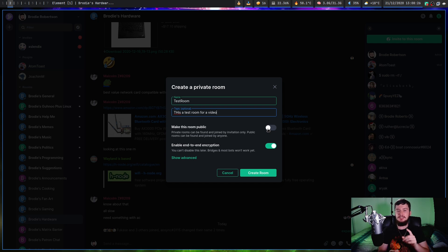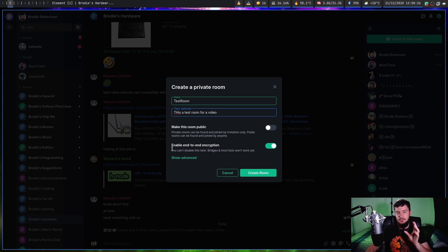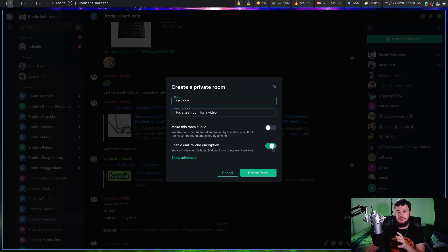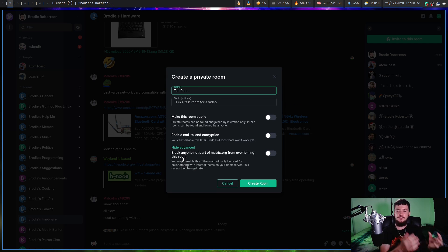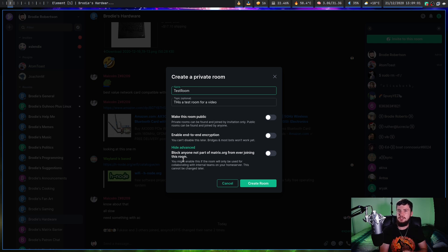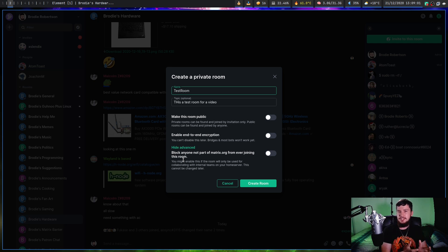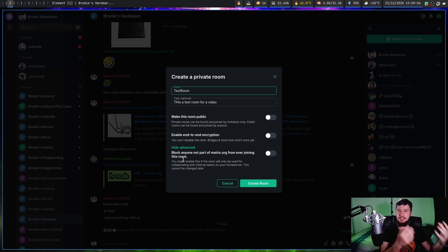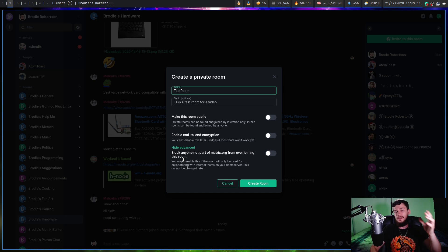Something that can't be changed later is the end-to-end encryption. As you can see here, you can't disable it later. Bridges and most bots won't work. So if you want to bridge the room, make sure this is set to no. The last thing we have is under advanced. If you just want people to be able to join from only the home server you're on, then set this to yes. This really is only useful if you're trying to run a matrix server for a business. If you just want a general room where if you share the link, you want people to be able to join it, then make sure this is set to no as well.